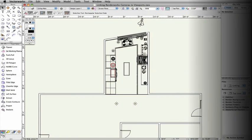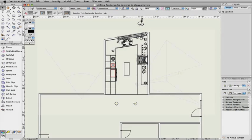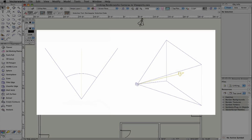In this video, we're going to show how to link a Renderworks camera to a viewport. Linking a Renderworks camera will give you greater control over what you display in your viewport.